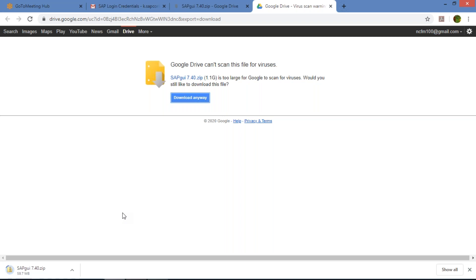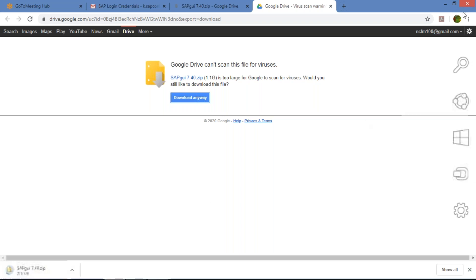It depends upon the speed of your internet. For some people it can be downloaded within two, three, or four minutes, and sometimes even half an hour. If you're using mobile internet and the speed is slow, it may take 45 to 50 minutes. So it depends on your internet speed — you'll have to wait some time.